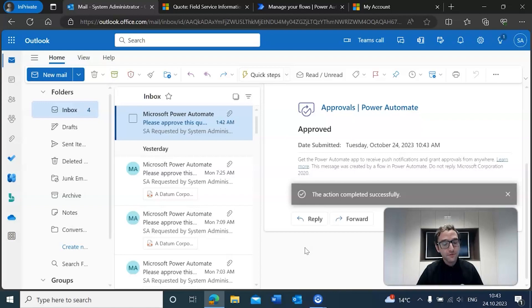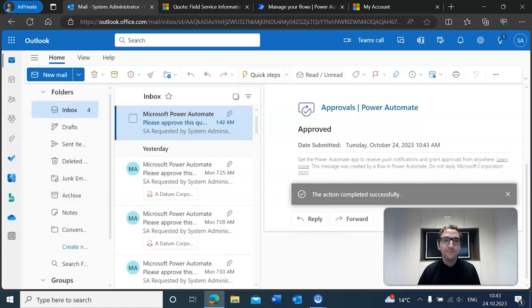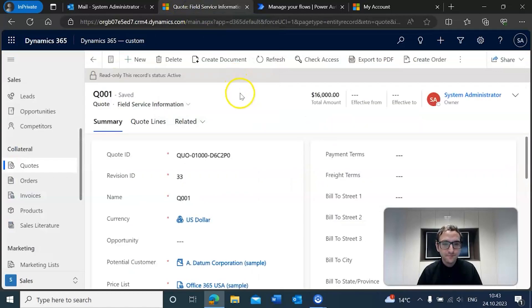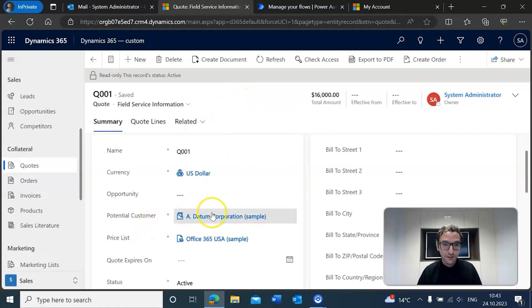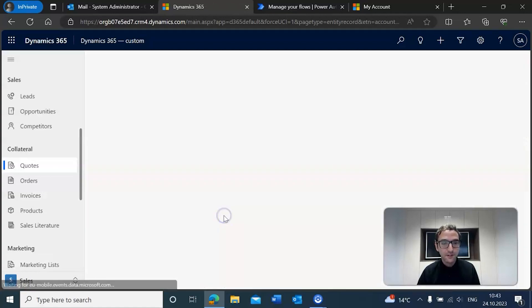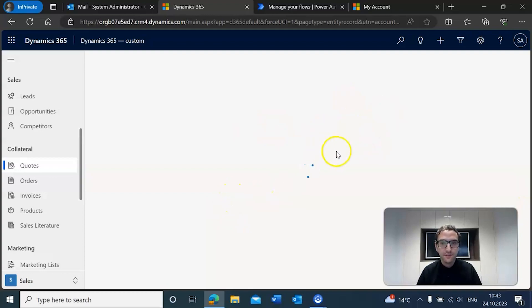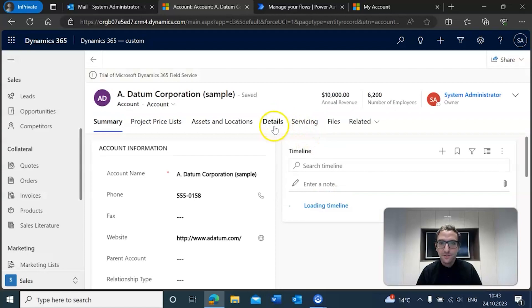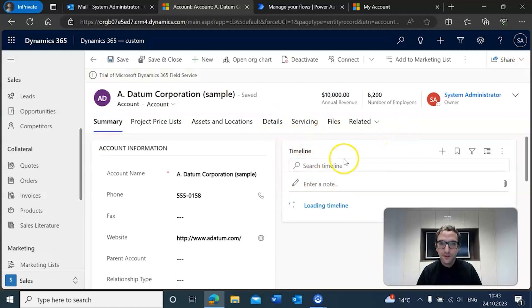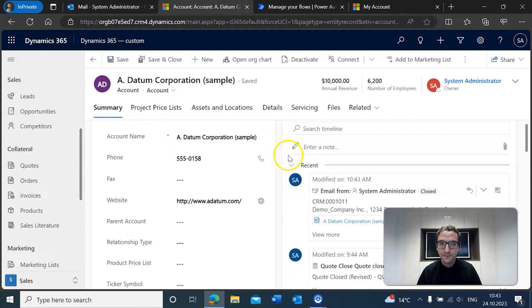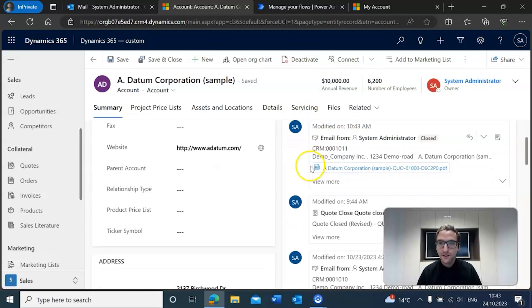And once it's approved, you should see that we'll get that email sent to our customer. So if we go back to the record itself and we go to our potential customer that we want to send this to, we'll click on the record and wait for that to load in just a second here.